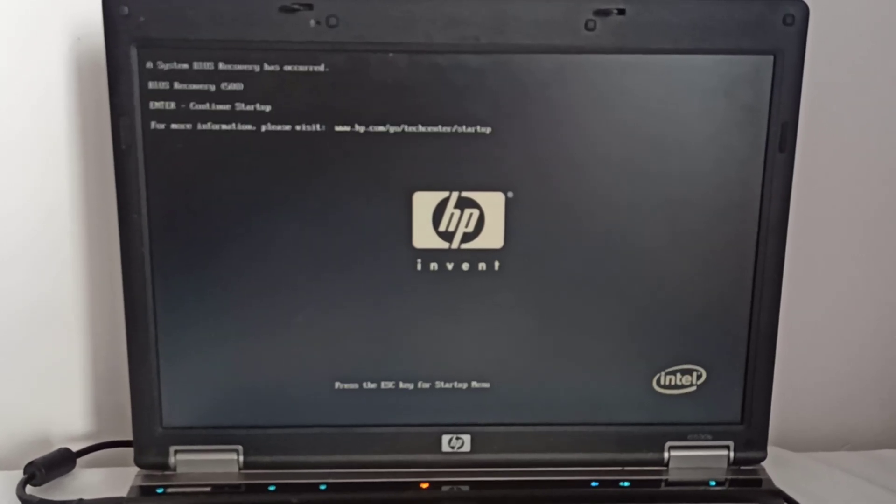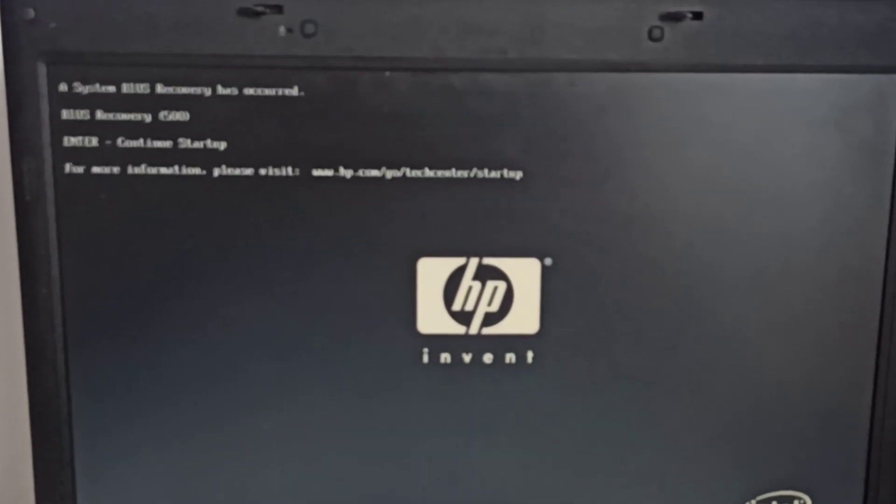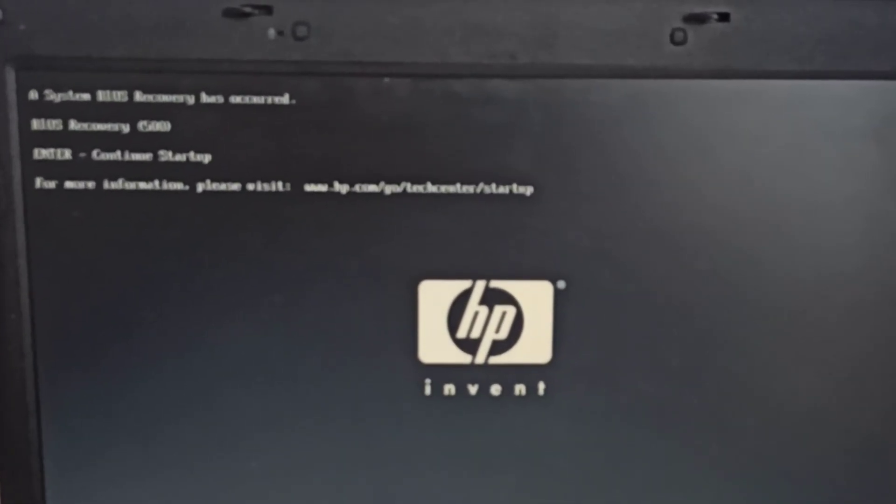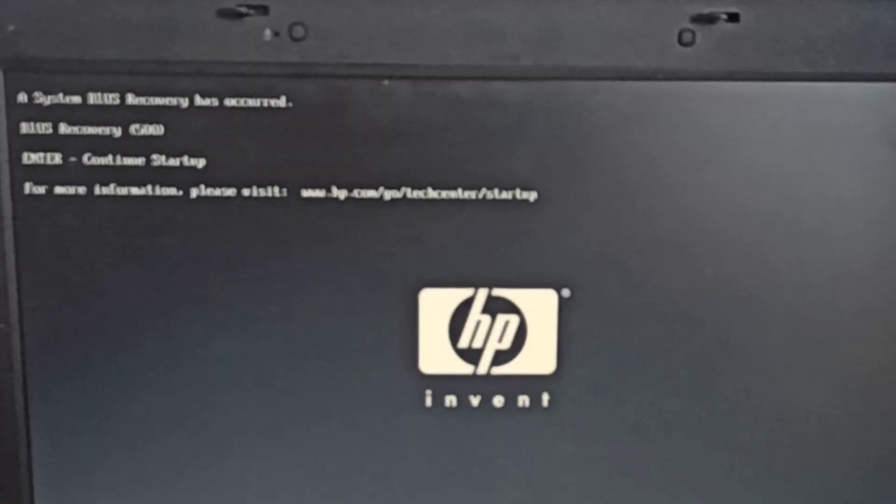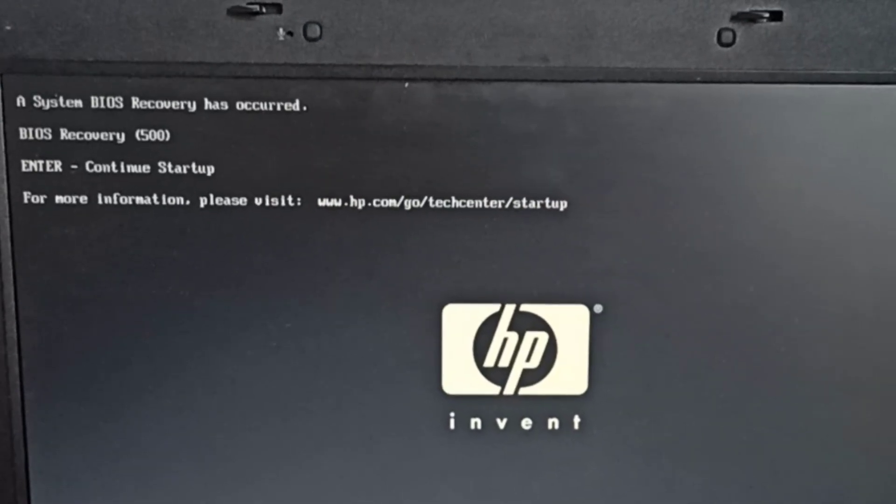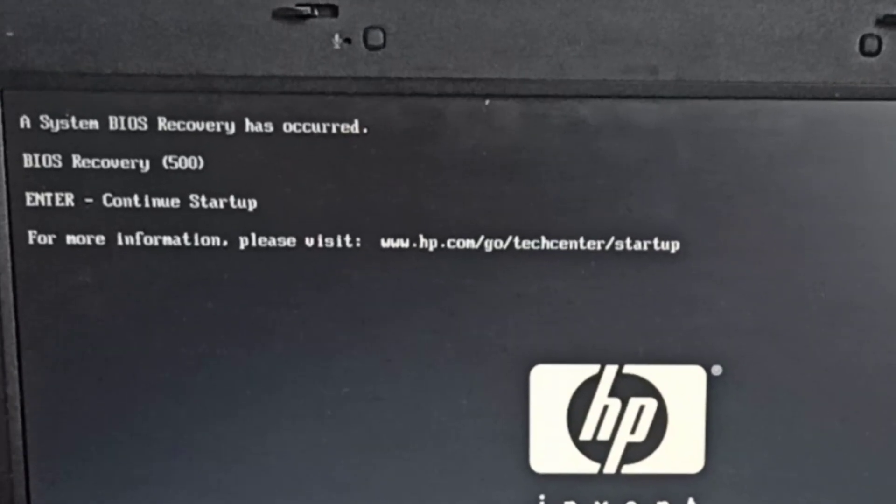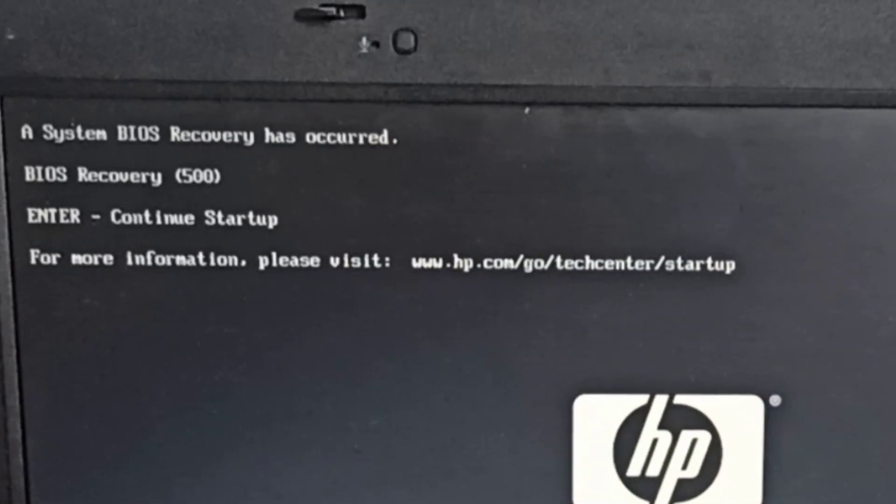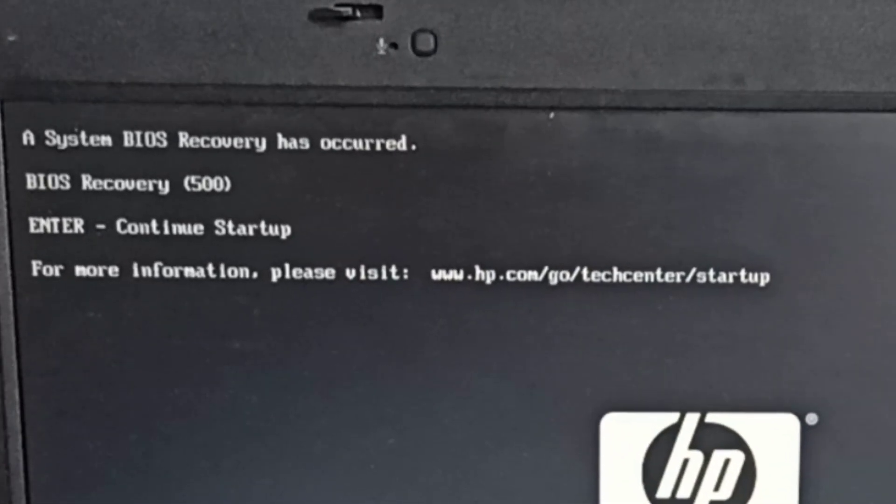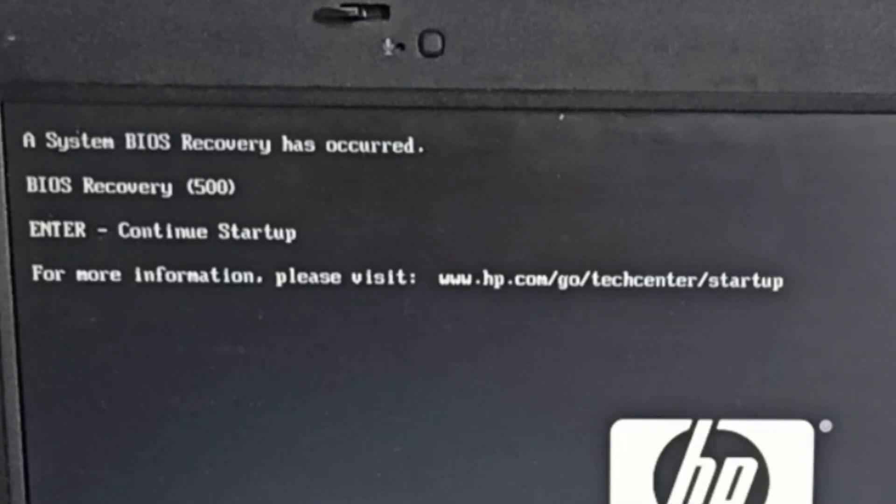Aloha, my name is Andy. In this video, I will show you how to resolve the 'A system BIOS recovery has occurred. BIOS recovery 500' error message on the HP Compaq 6530B laptop.